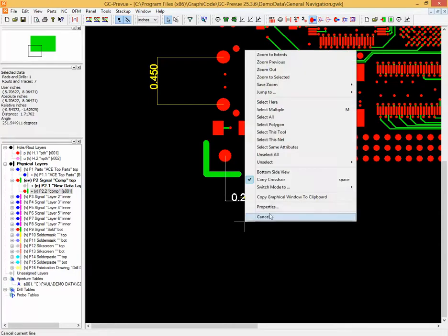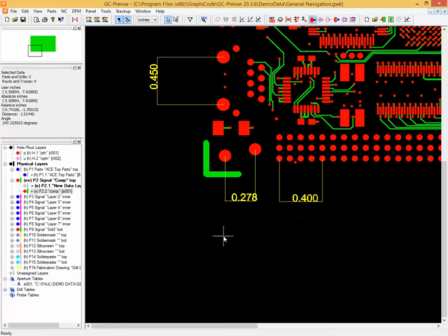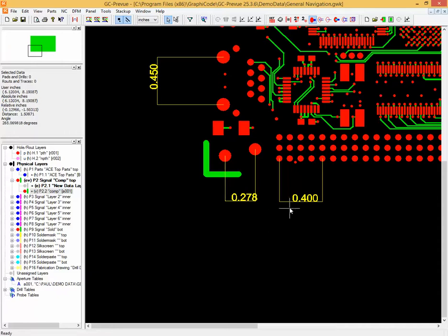And now you can see that once I unselect everything, we've got those dimensions present on the new layer here, this yellow layer.